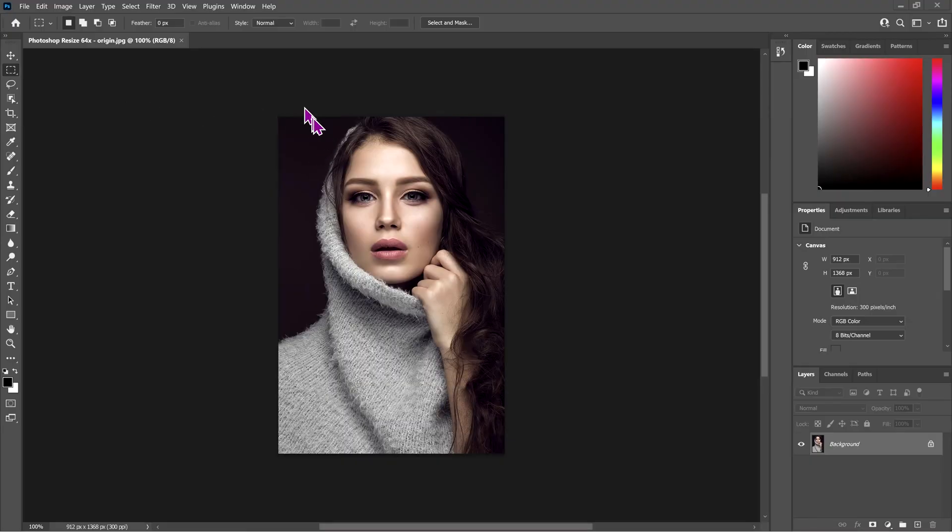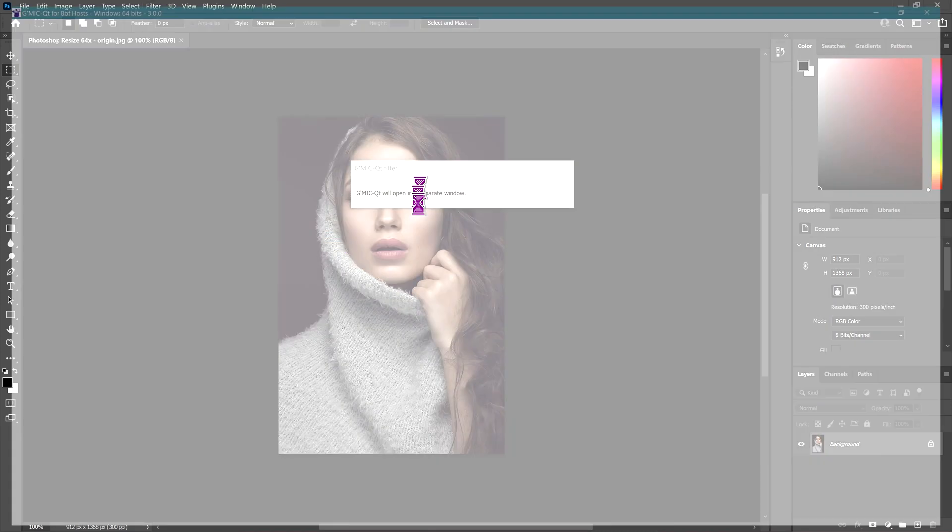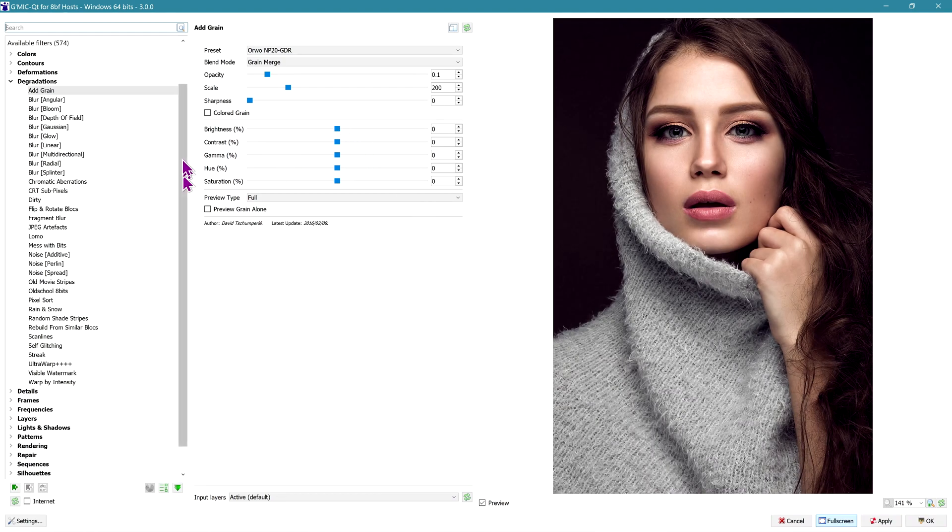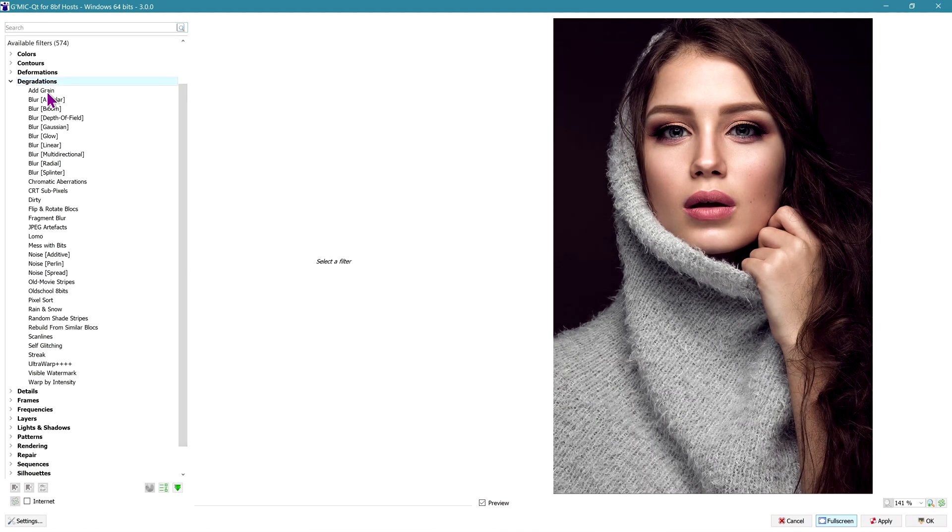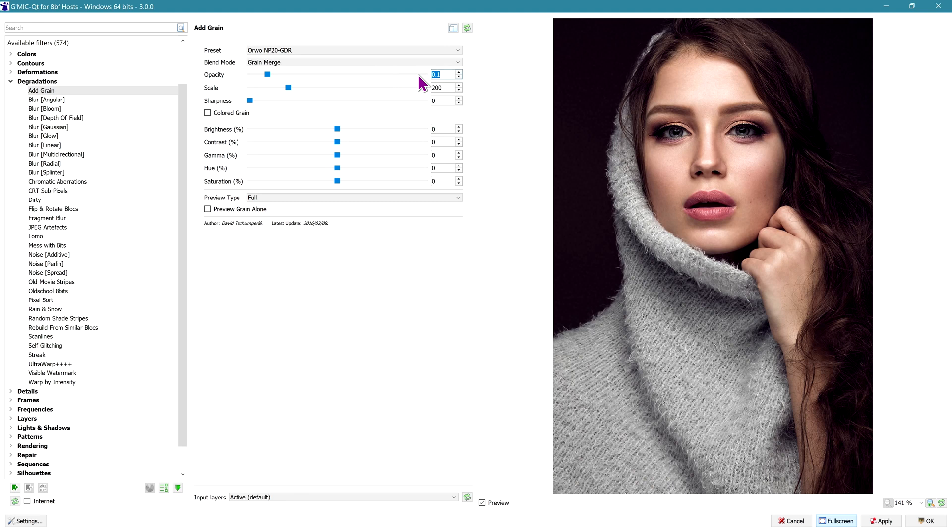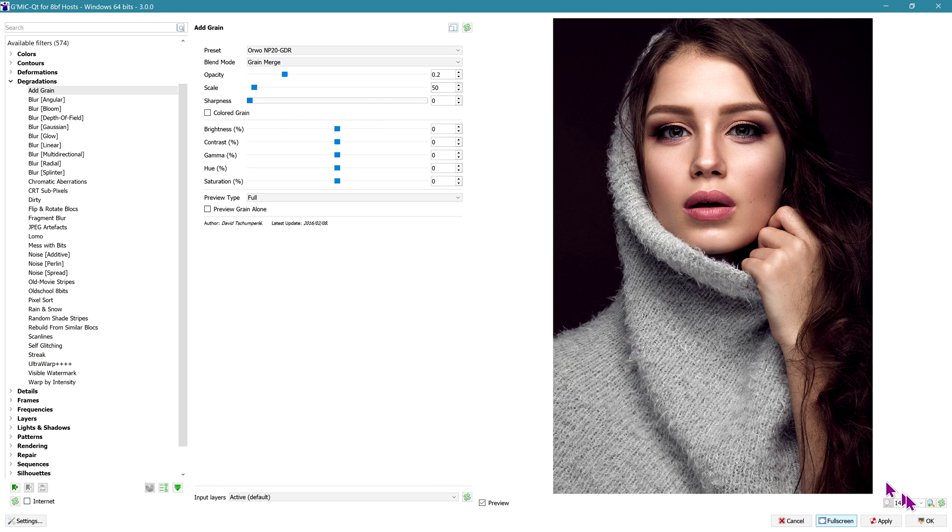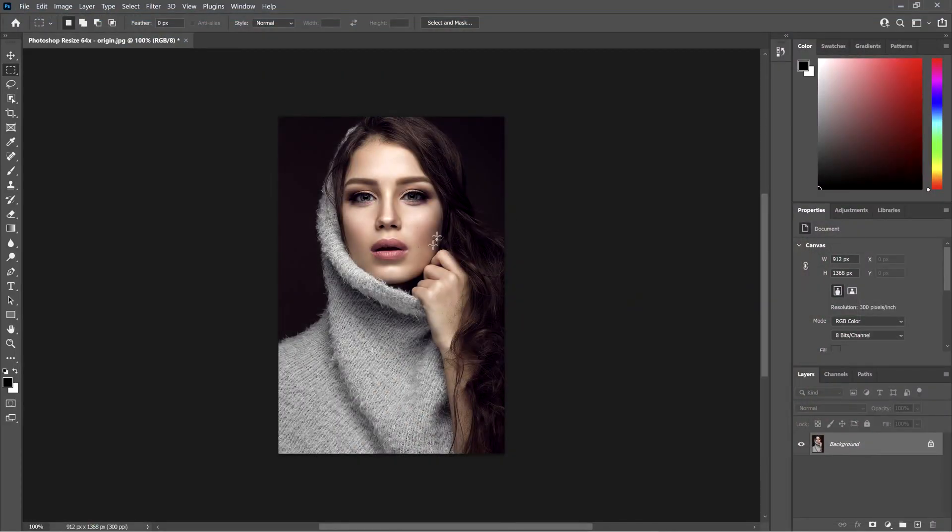We're gonna blow up this image 64 times. You're looking at it now at 100% magnification. We'll start off by going to Filter, GMIC QT. This is a plug-in for GIMP, it's free and open source. You'll find a link to this in the description. In GMIC QT, go to Degradations and choose Add Grain. We are going to degrade this image, so the settings are default: opacity of 0.2, scale of 50, everything else at default. Hit OK. That just adds a little bit of grain to the image.